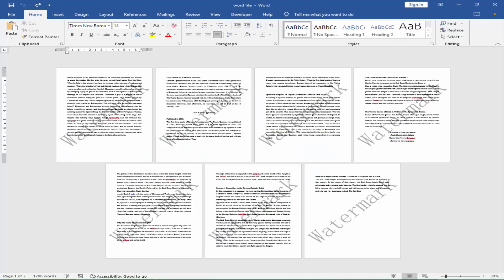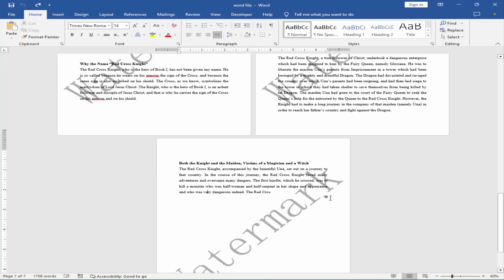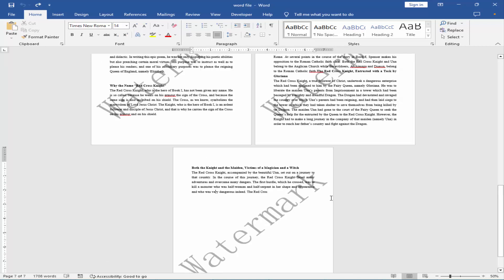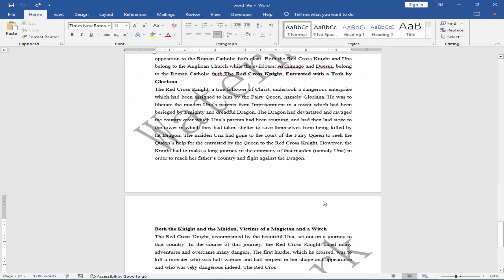Assalamualaikum. In this video, I will show you how to remove a watermark from the last page in Microsoft Word. Let's get started. Go to the last page and keep the cursor at the end of text before the last page, and create a section